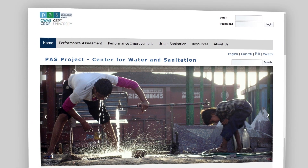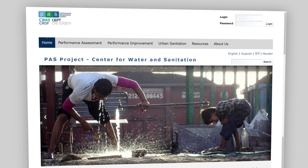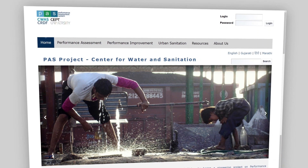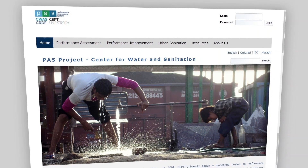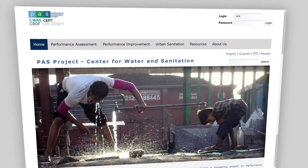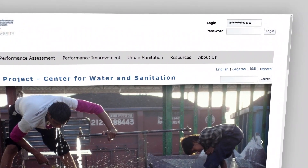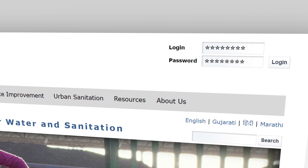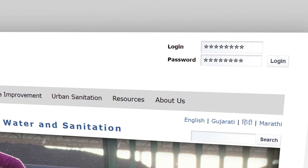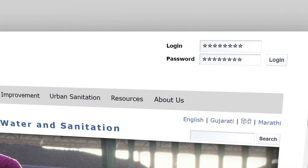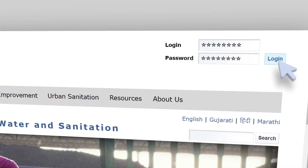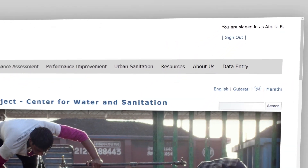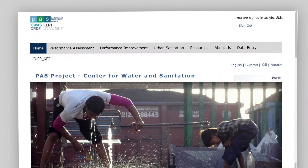Each city is given a unique login ID and case-sensitive password. Enter your login ID and password at the top right side of the website, then click on the Login button to access the portal.